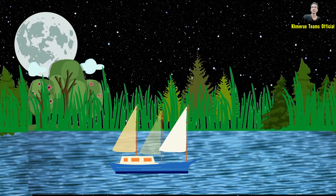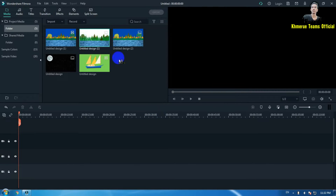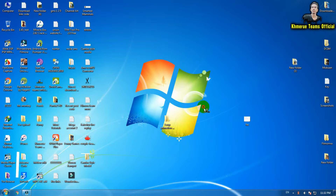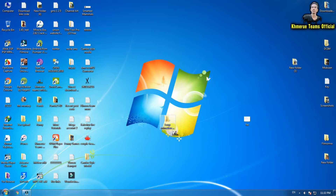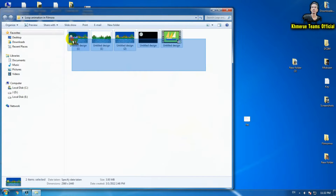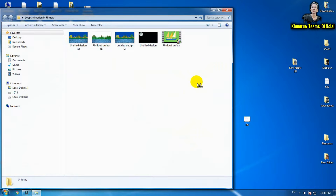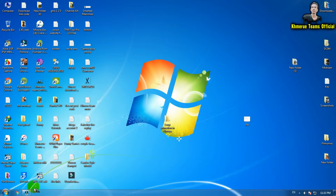Now let's get started. I have five files that I have already created by myself in the last video, where I taught you how to do all kinds of these images. You can check it out in the description below, or click on the top video appearing on the screen right now to see how to create these files.